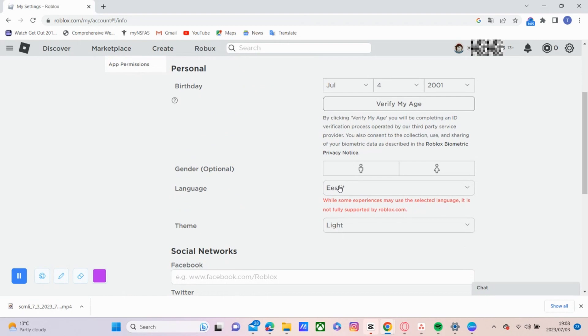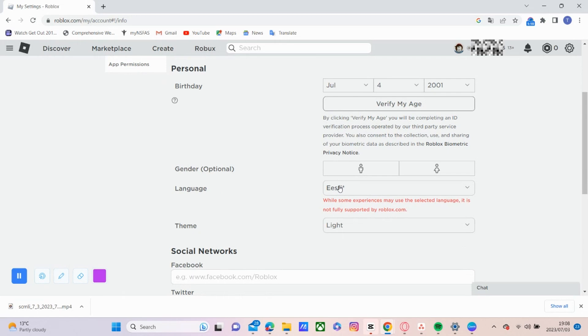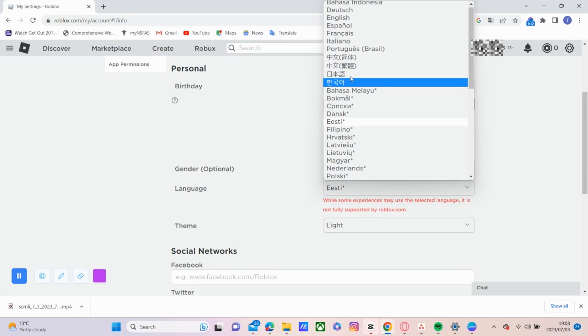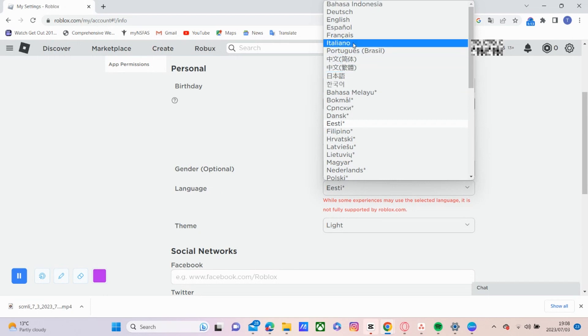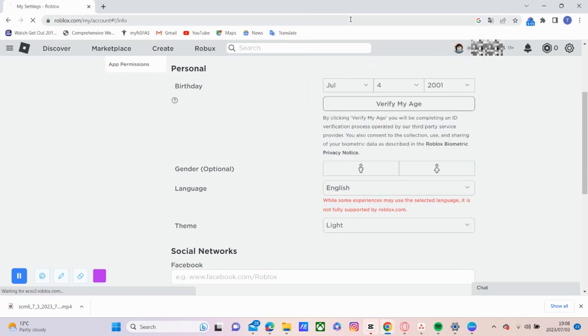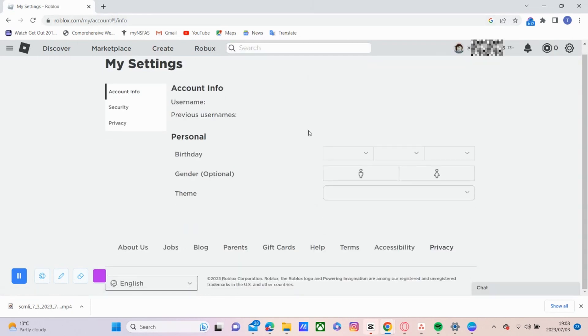But just keep in mind that not all the experiences on Roblox will support the language that you pick. So if there's a little asterisk there, that just means it's not fully supported.